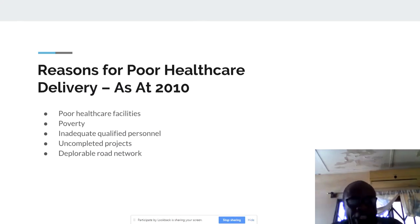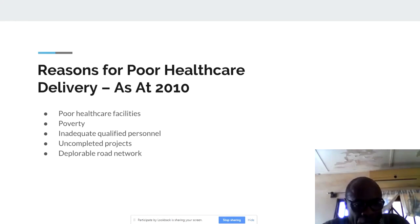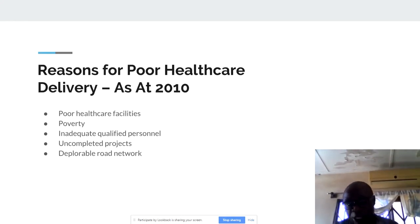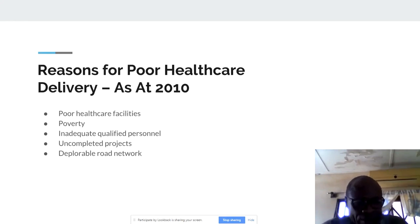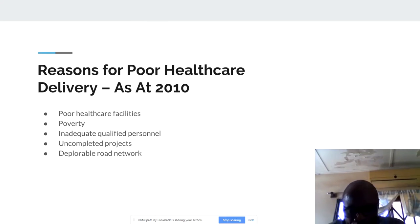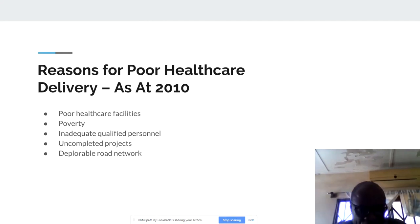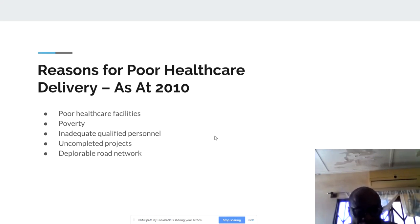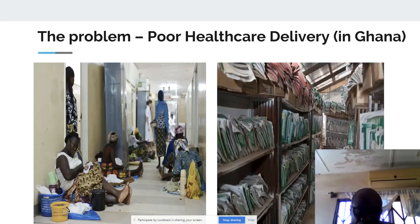Why are we even thinking of visualizing the data? What are the problems that we have? I'm limiting this to Ghana because that's where I have the experience. Going back as far as 2010, reasons assigned to the poor healthcare delivery in Ghana were poor healthcare facilities, poverty, inadequate qualified personnel, uncompleted projects, and deplorable road networks. These were factors that the then minister and some key personnel in the sector came up with.